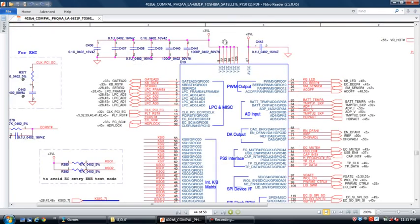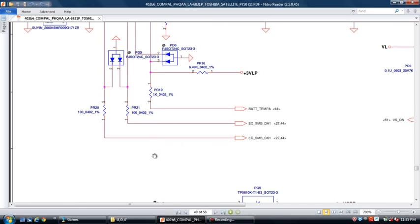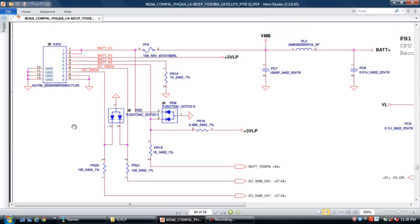When you give this 3.3V, this IC releases SMB clock and data to 3.3V. This voltage goes to the battery connector — page number 49. That voltage comes to here, pin number 6 and 7. First you connect the adapter and you should check — if any battery connector has 3.3V, that means this entire path is okay.